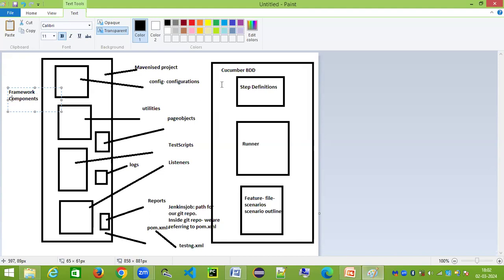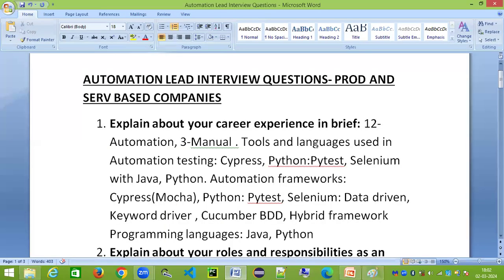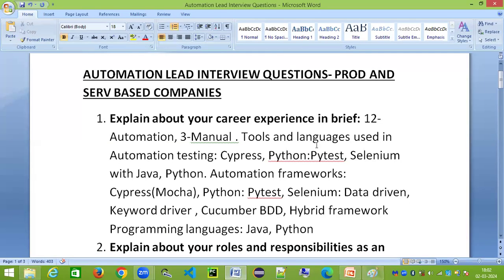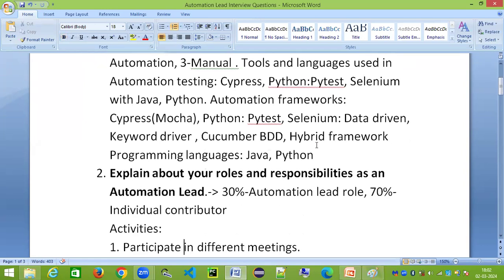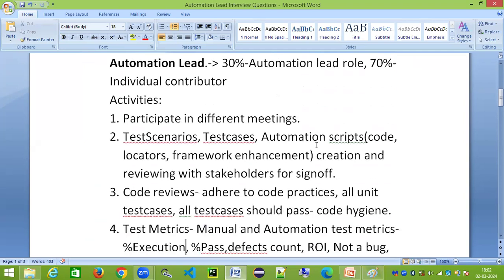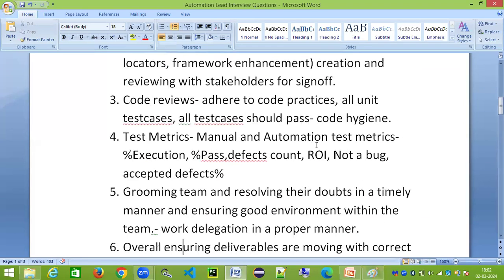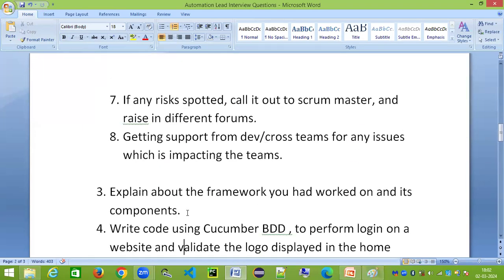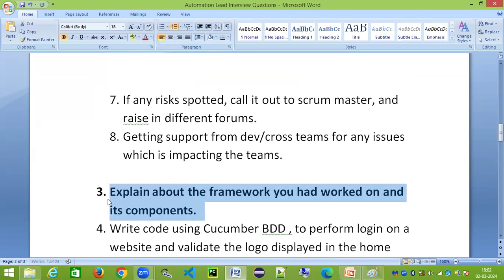So I've explained the first three popular interview questions for automation leads, applicable to both product-based and service-based companies. In the next video I will cover the remaining questions, so stay tuned. Do share with your friends, subscribe, and like the channel — thank you so much!